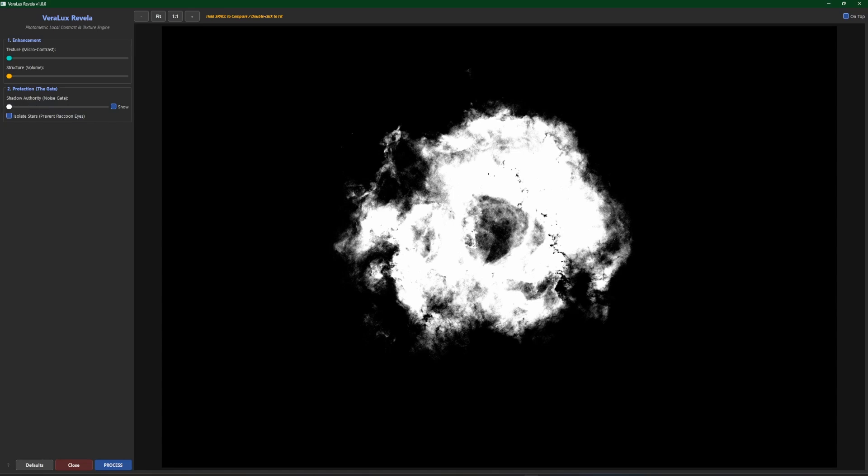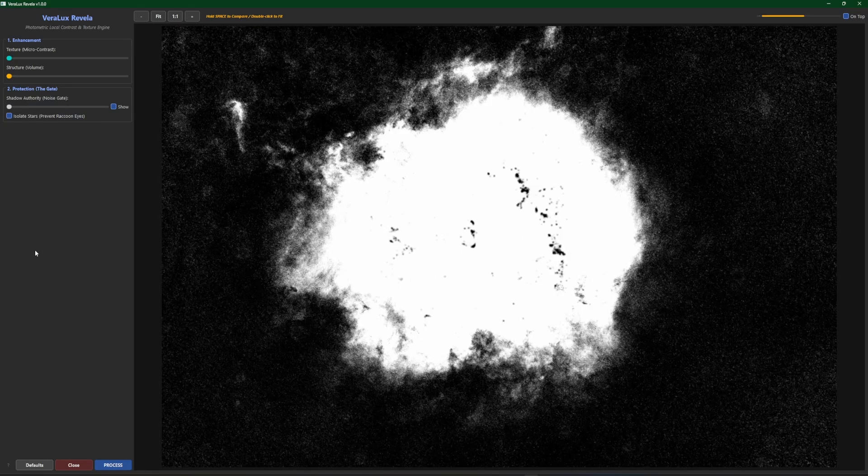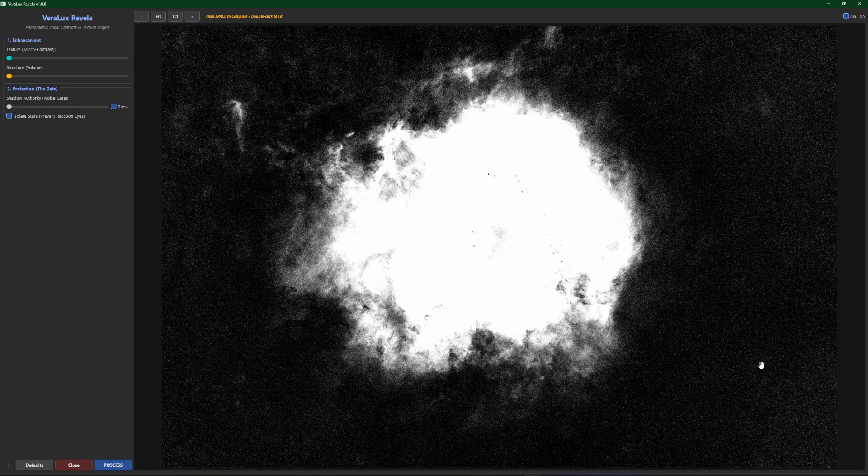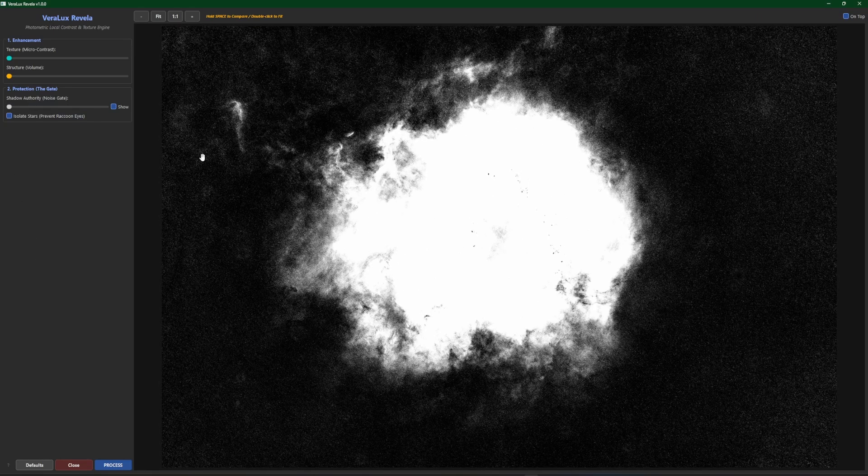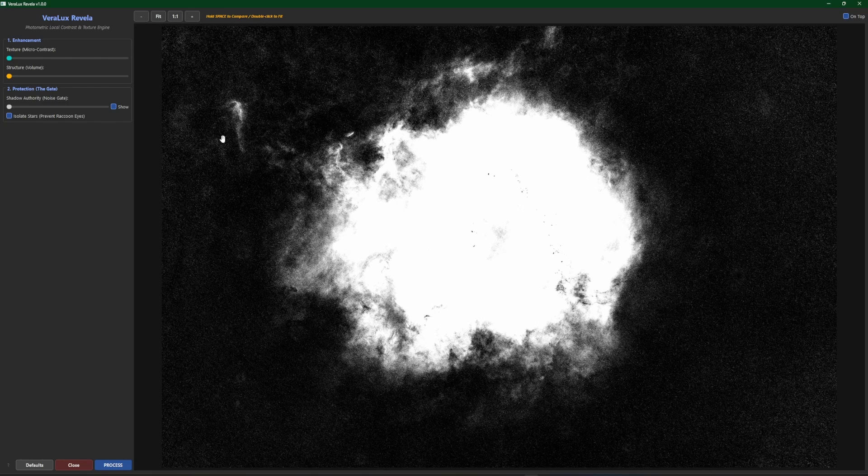And then the opposite when you go over to the left. So if we go all the way to the left you can see that it's really exposing a lot of the background and that's exactly what we don't want. We don't want to be pulling out the details of the background where all the noise is at and it'll enhance the noise which obviously is not what we wanted.